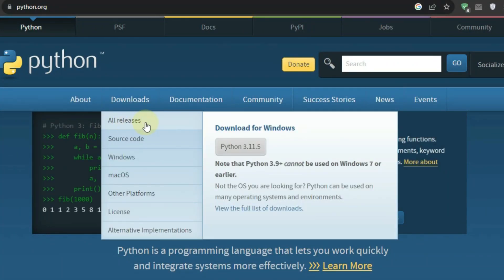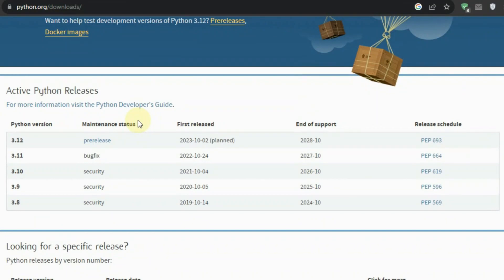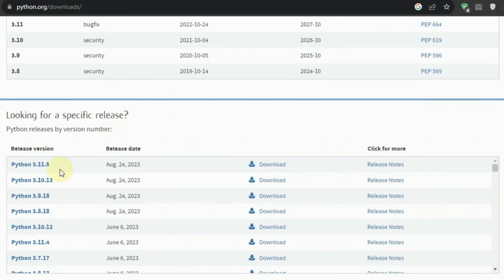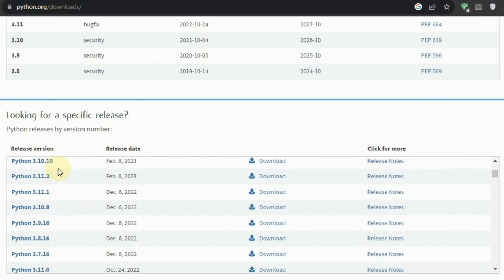pick Downloads tab, pick All Releases, and choose version 3.10.8, then install it.